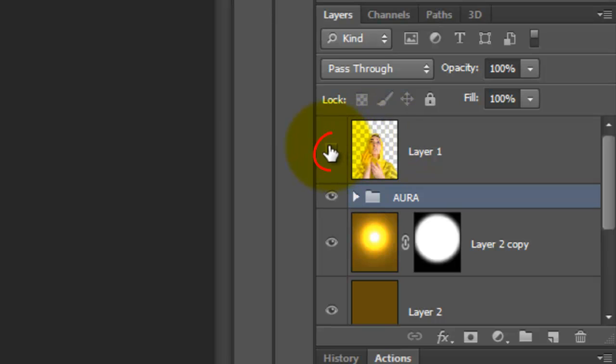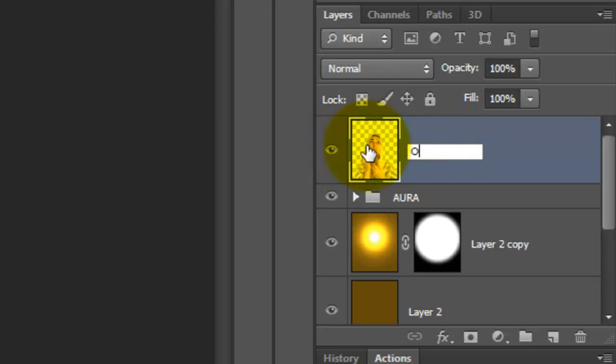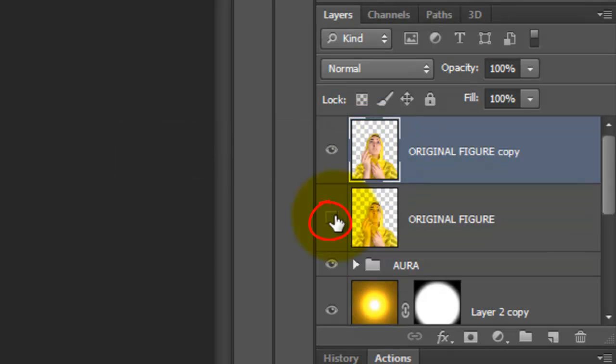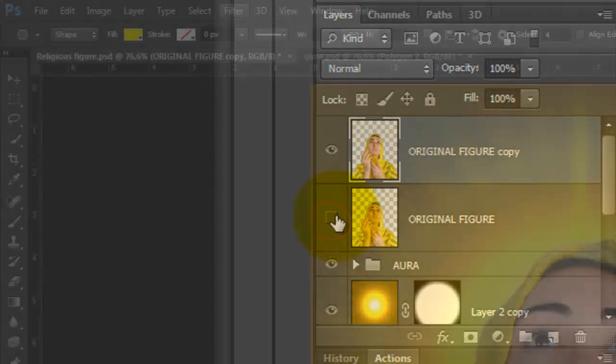Make the figure visible and active. We'll name it Original Figure. Make a copy of it and hide the original.